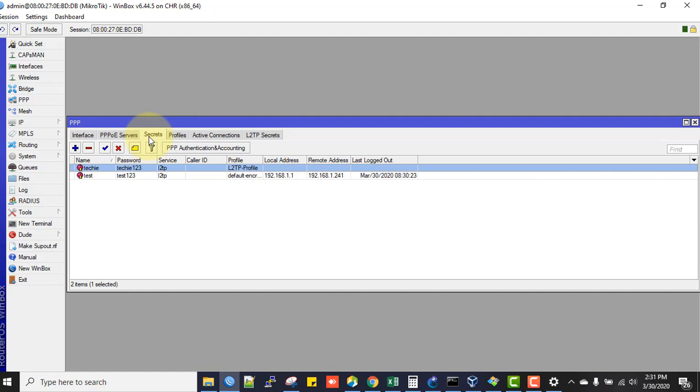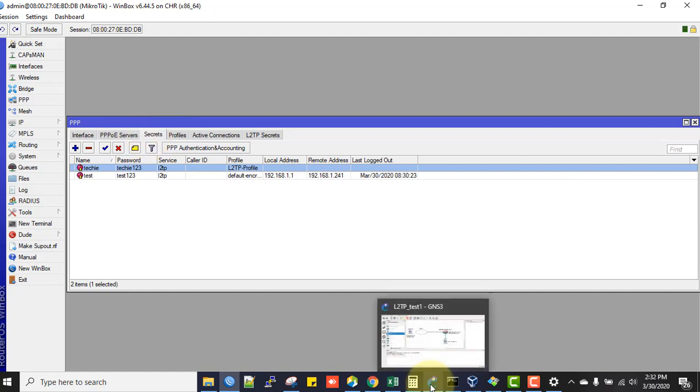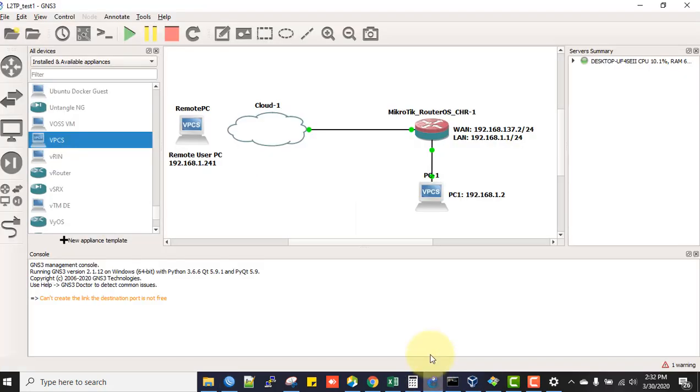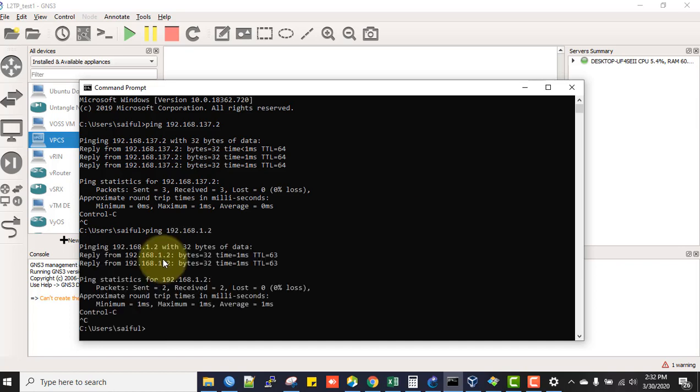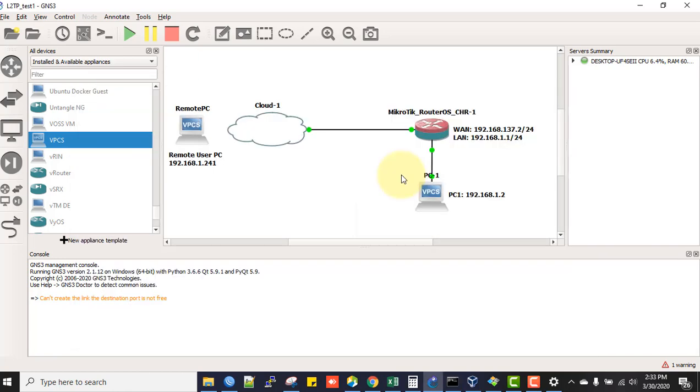Now I'll check if I can ping this IP address from my remote PC. I'm getting ping response from that PC, so I'm in the same network. This is pretty easy to configure L2TP VPN server. Hope this video helps. Please subscribe to this channel for more videos. Thanks for watching.